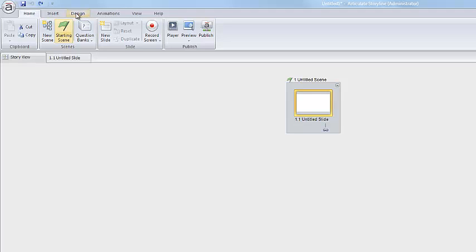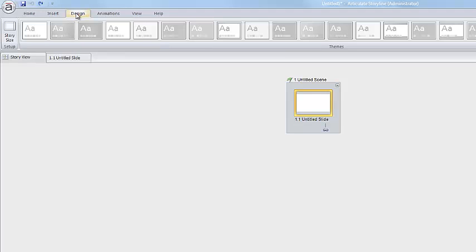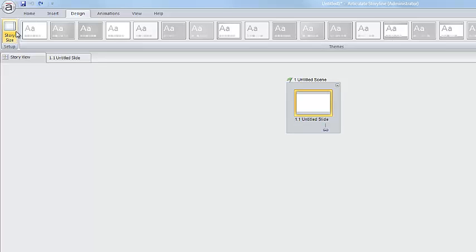What you do is you come over here to this Design tab, click on that, and you see this tiny little guy over here. It's almost hidden over here next to all these other little design elements or themes.